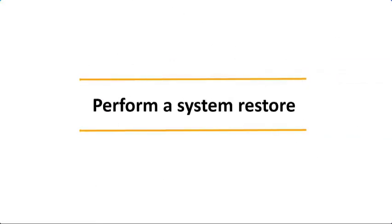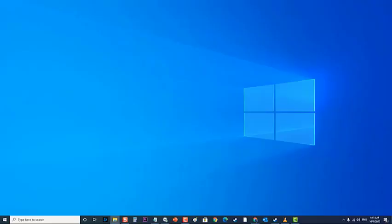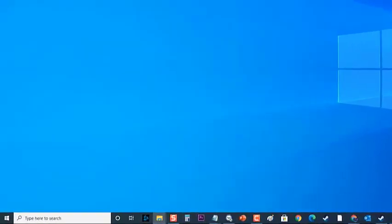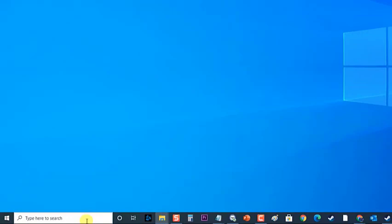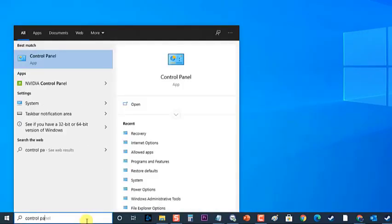Lastly, perform a system restore. In case the mentioned steps fail to fix the problem, then you should consider doing a system restore. In the search box on the taskbar, type Control Panel and then choose it from the list of results.